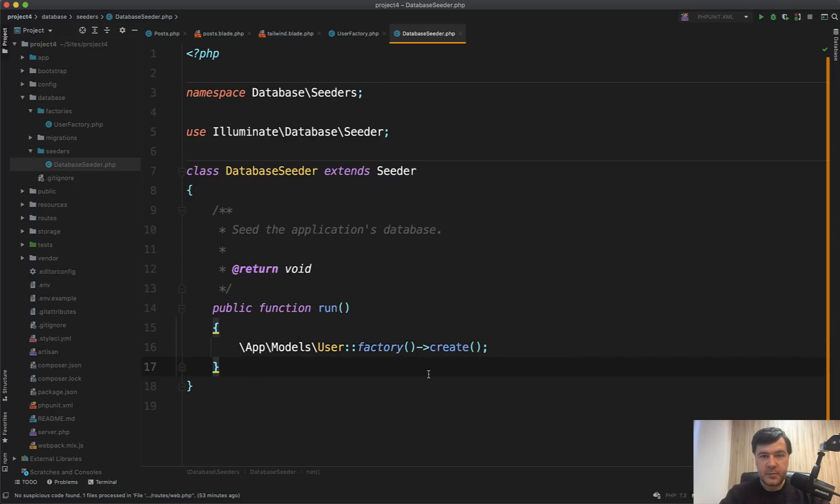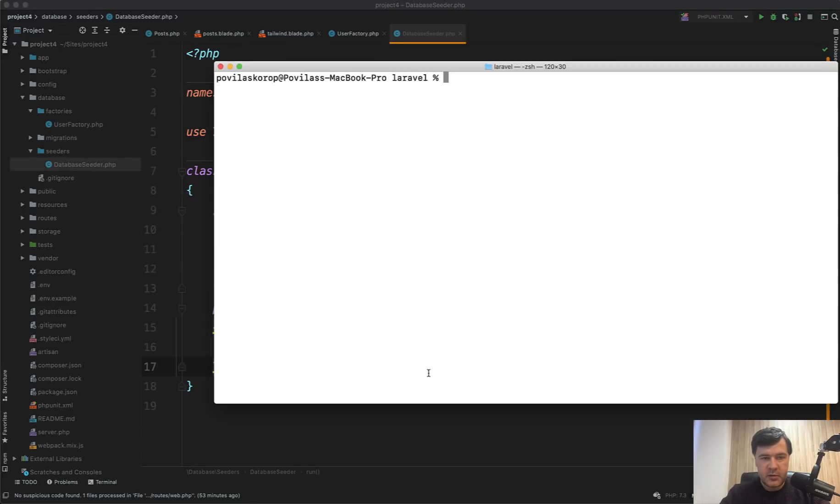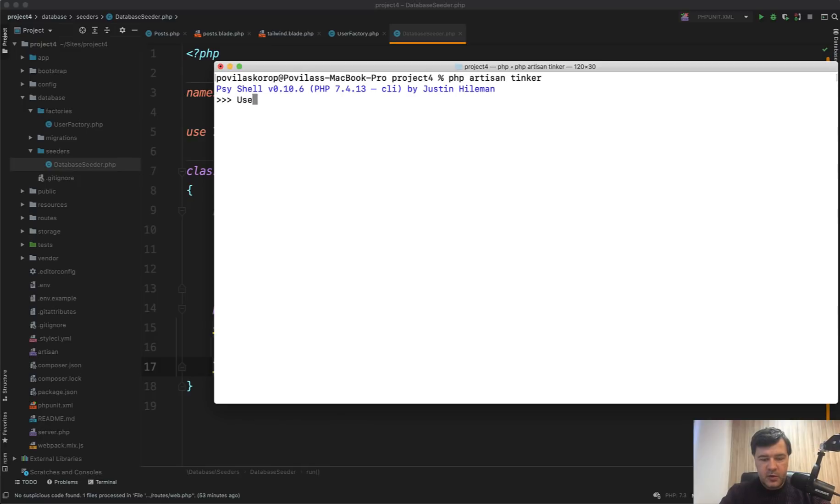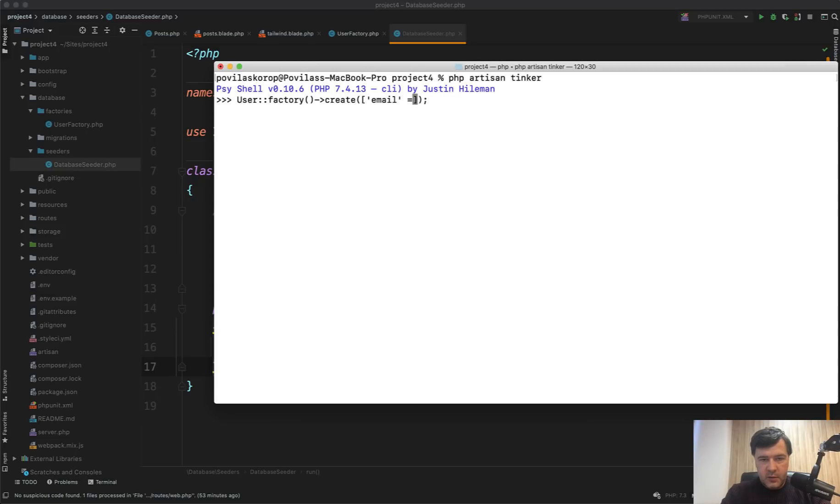But if you need a specific user, then you can go to Laravel tinker. So go php artisan tinker. And then in here, do user create, or you can use a factory here. So factory create. And then in that array, you may override any fields you want. So for example, if you want email to be admin@admin.com, for example,